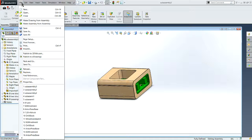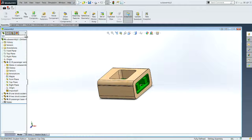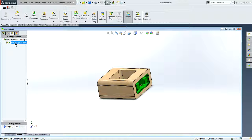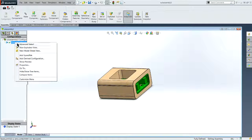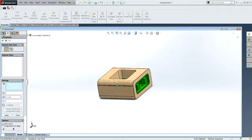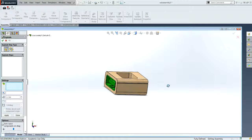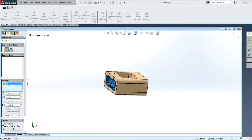Now I want to make a view of this that is exploded, so I'm going to right-click on my default view, new exploded view, and I'm going to start my explosion steps.